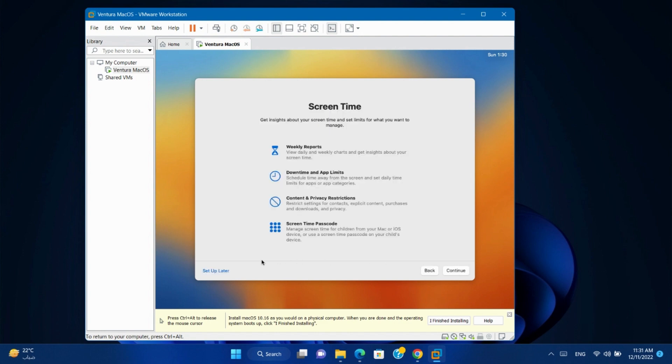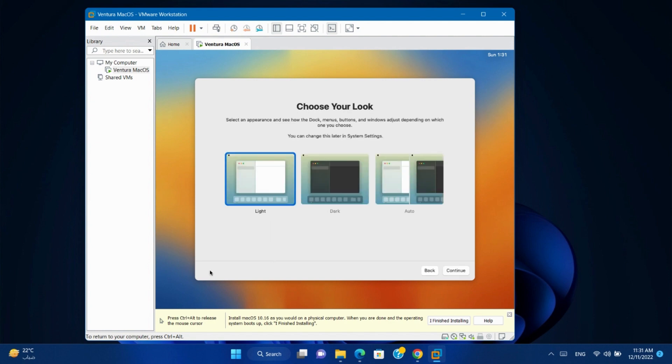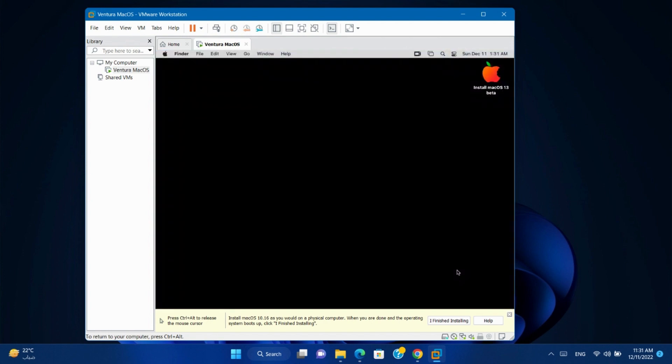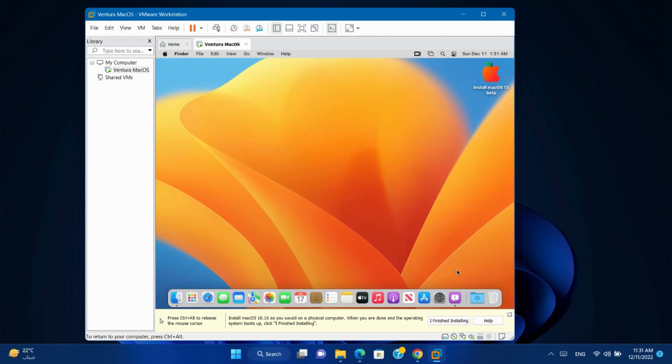For screen time, I'll set up later. Choose your preferable look, light or dark. Click Continue. Continue. And finally, we have Ventura macOS on a virtual machine.